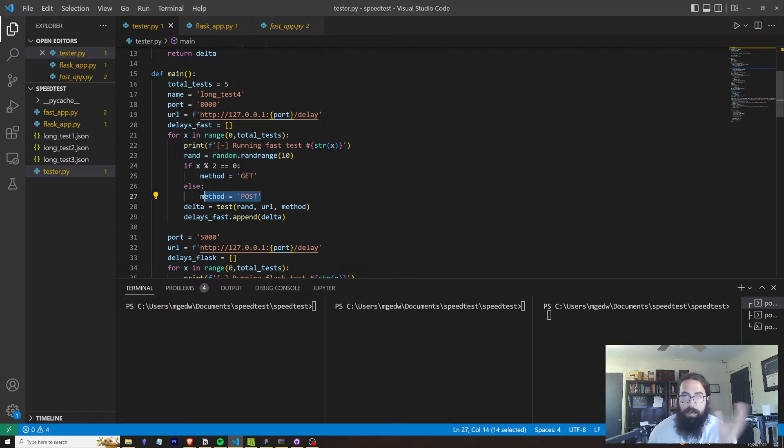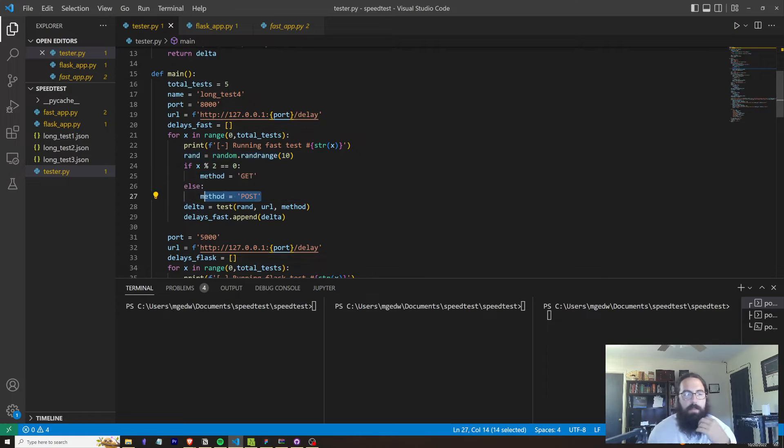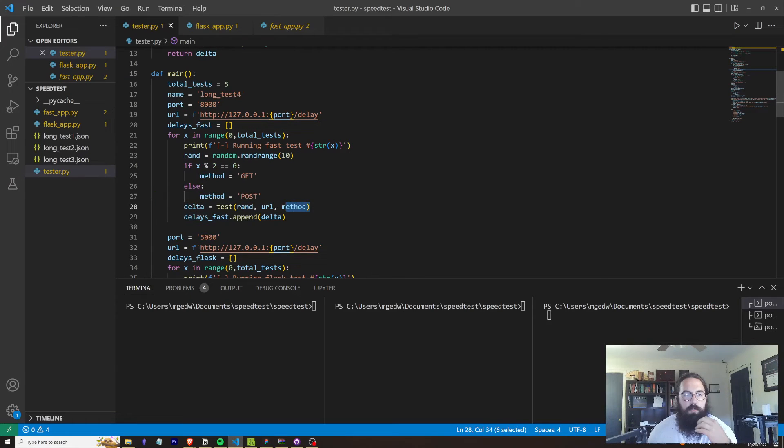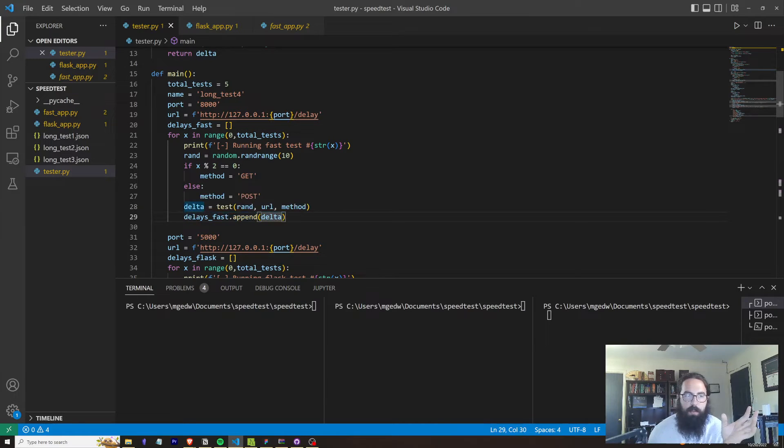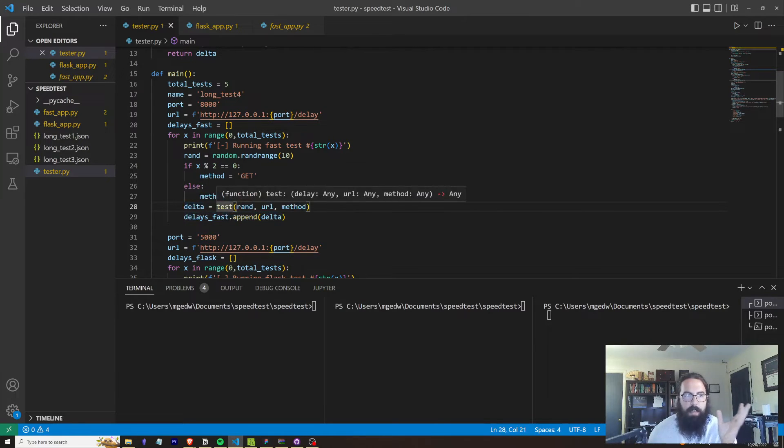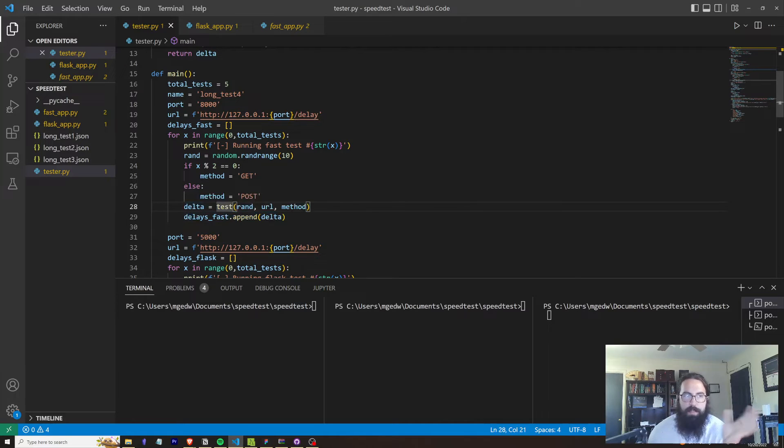And we're going to send out an equal number of GETs and an equal number of POSTs. And we are going to append the delta that we get returned from that test function to a list of deltas that we're going to call delays_fast.